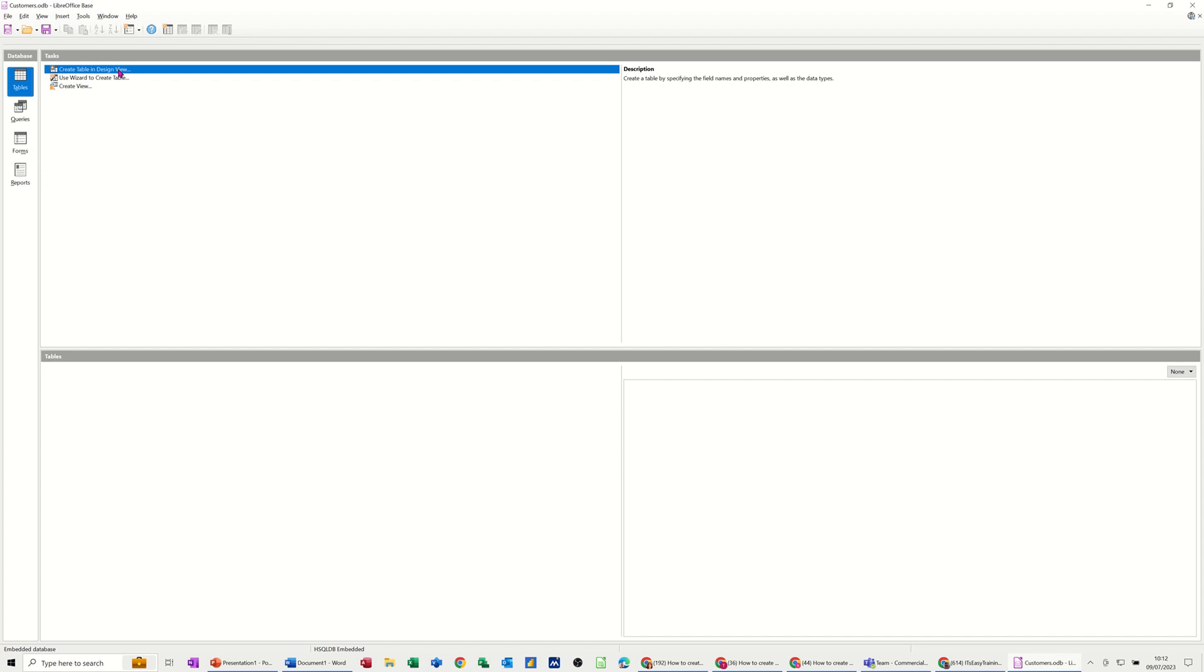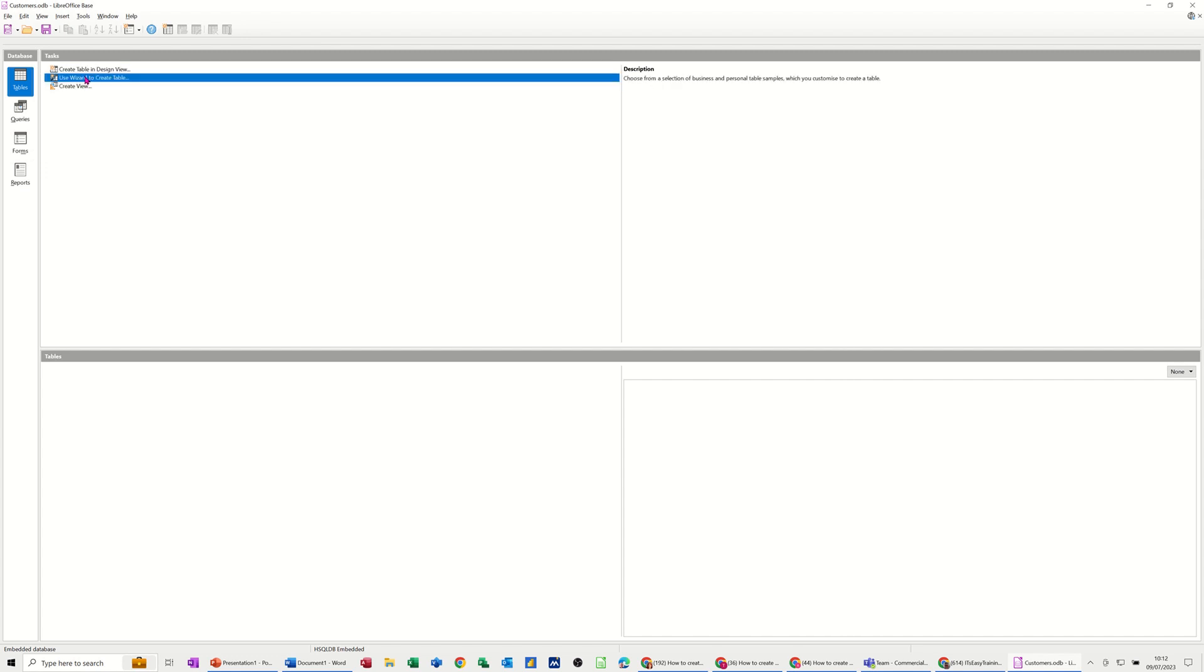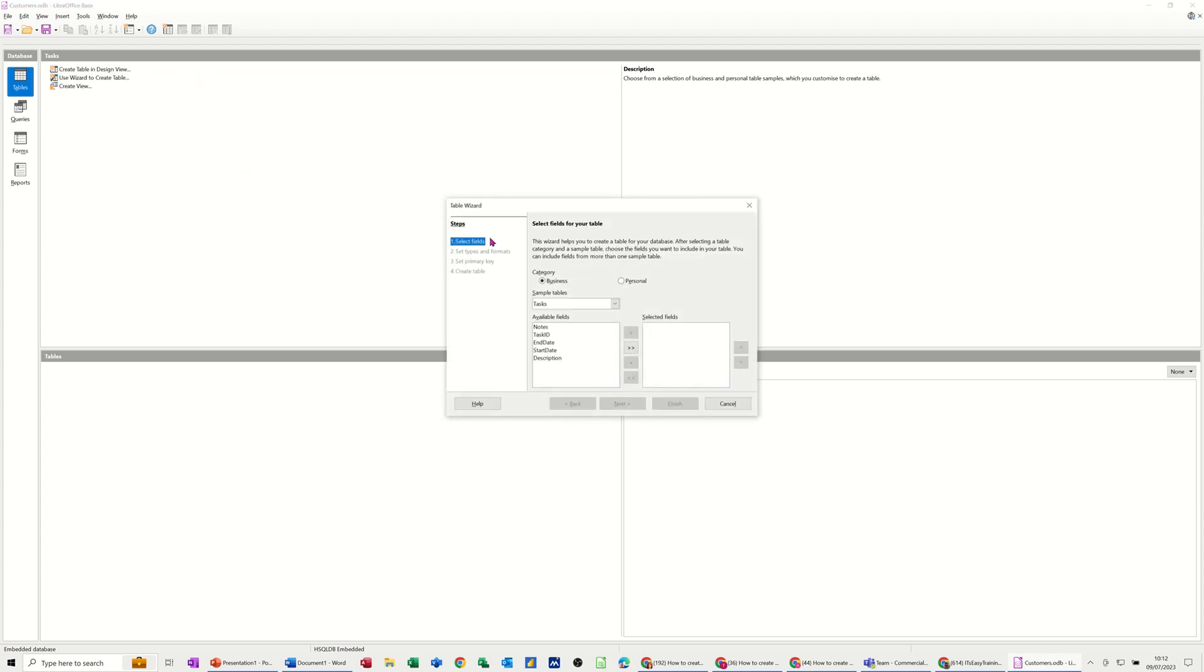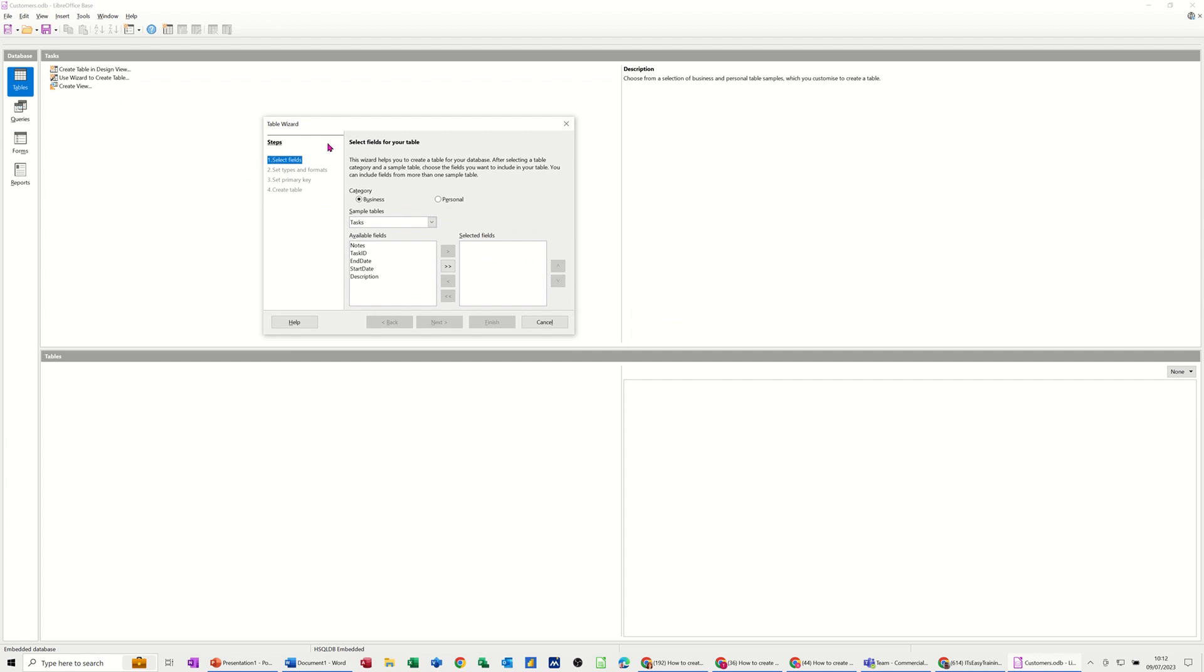So create table in design view. That would be you typing in all the fields or you can use this wizard, which is what I want to do, because there's quite a few preset templates that you can use. So if I click on that option, it should open up the wizard, the table wizard.